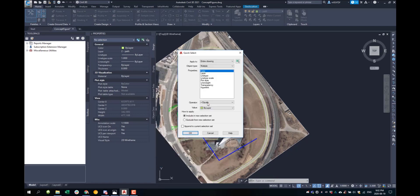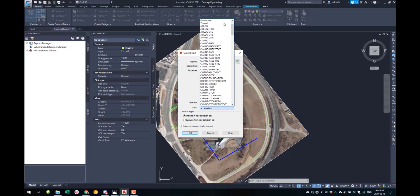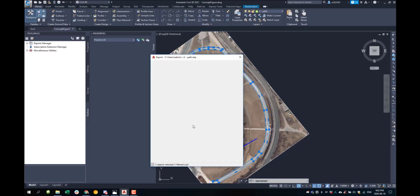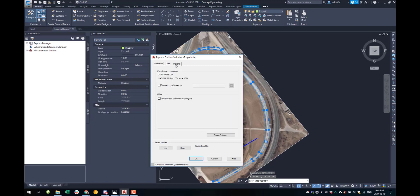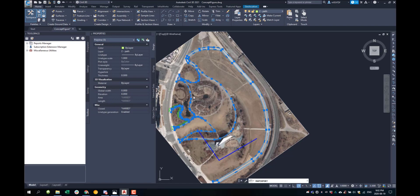Use the filter button to select your polygons by layer and then hit OK. Navigate to the Options tab and make sure 'Treat Closed Polylines as Polygons' is selected. Hit OK to finish the export.